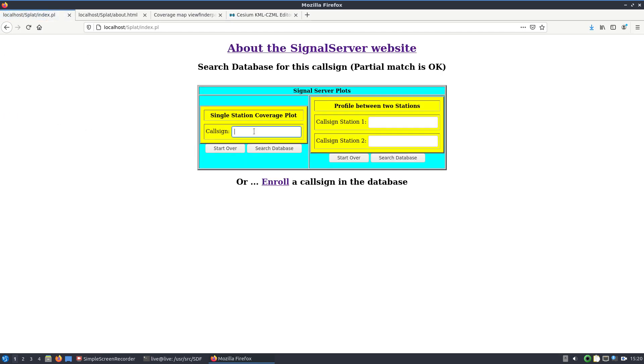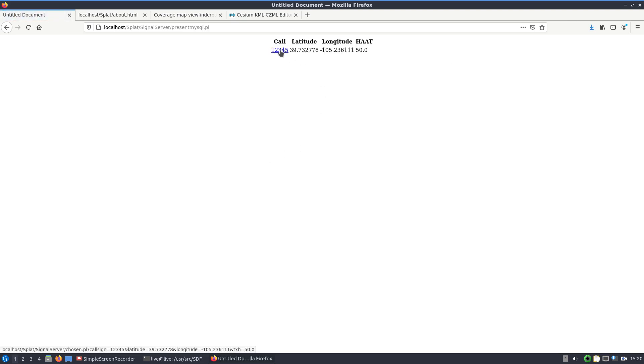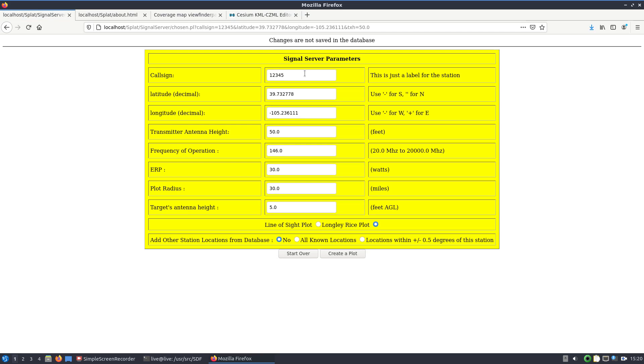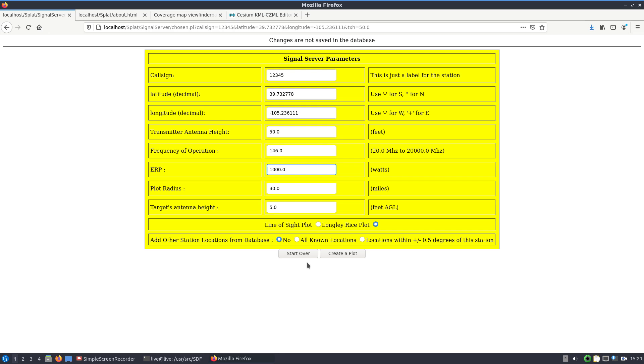We'll come back and we'll call up 12345, search the database, we see it's there. Now this is a page where you can put some more or change the frequency, the watts, the radius that you want to plot, the transmitter height again or the target's antenna height. I'll just bump this up to 1000 watts just so we can see the actual KMZ. Then propagation, let's see, line of sight, Longley-Rice plot. We'll leave for now. We'll say no to any other station locations in the database. Once you build up enough transmitters, you could plot them all on the map.